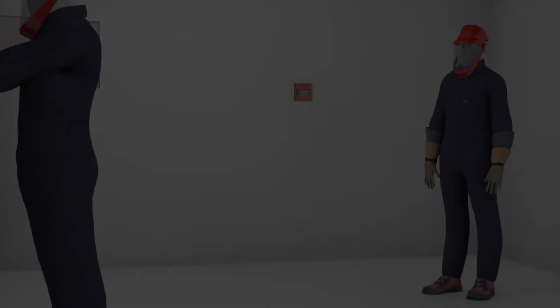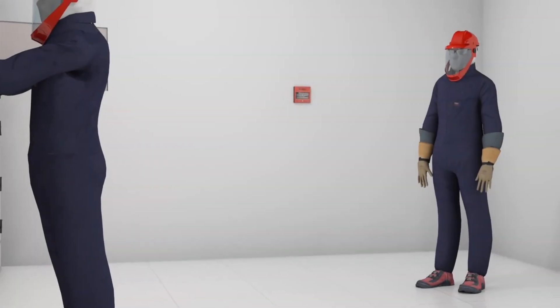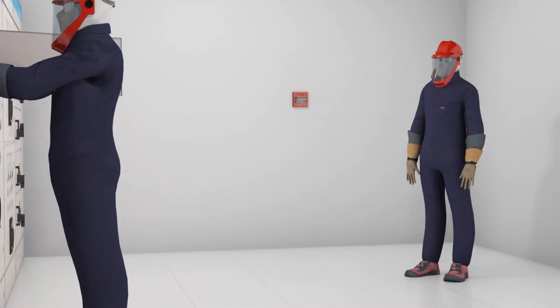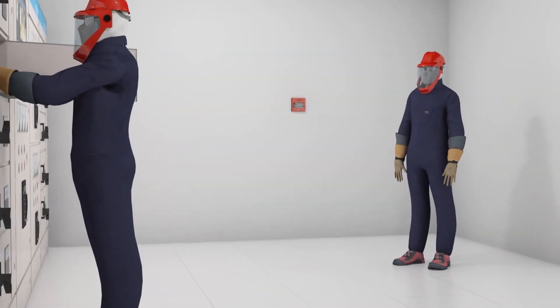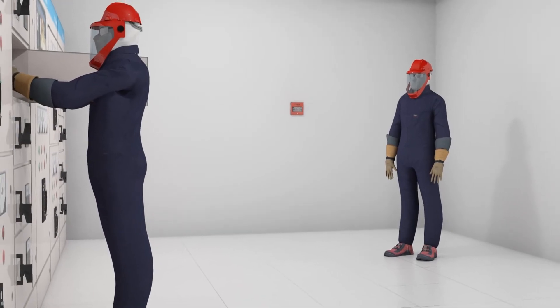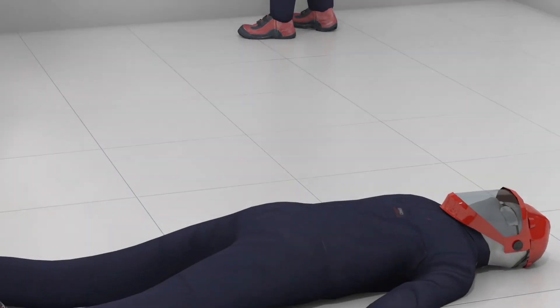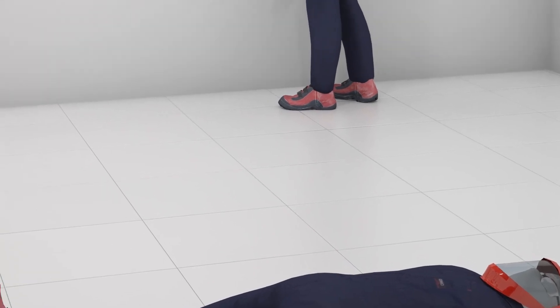The buddy system provides a standby person in a safe location, so that in the event of an arc flash or arc blast, the buddy can render assistance or get help.